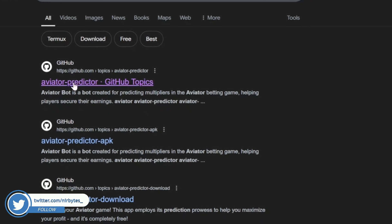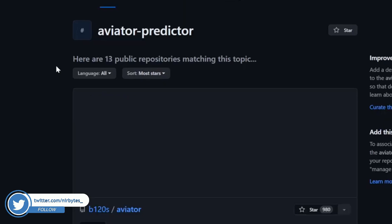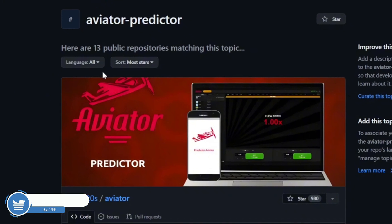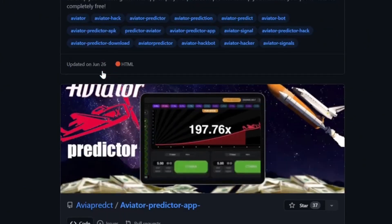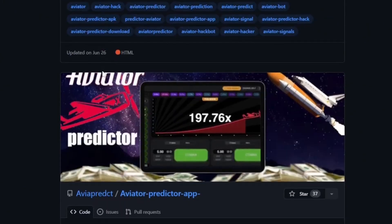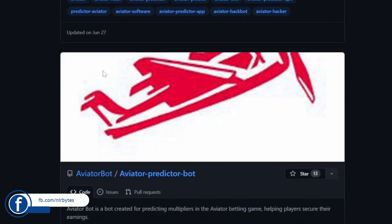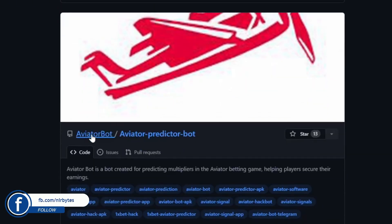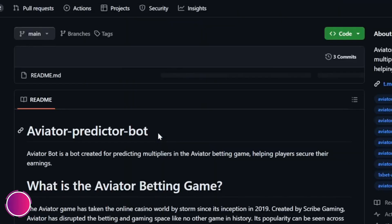After that, scroll down a little bit and you can find the results. Click on the first result: 'aviator predator GitHub topics'. You can find different bots, but scroll down a little bit to find the specific one — 'aviator bot / aviator-predictor-bot'. Now tap on it and wait for it to load.